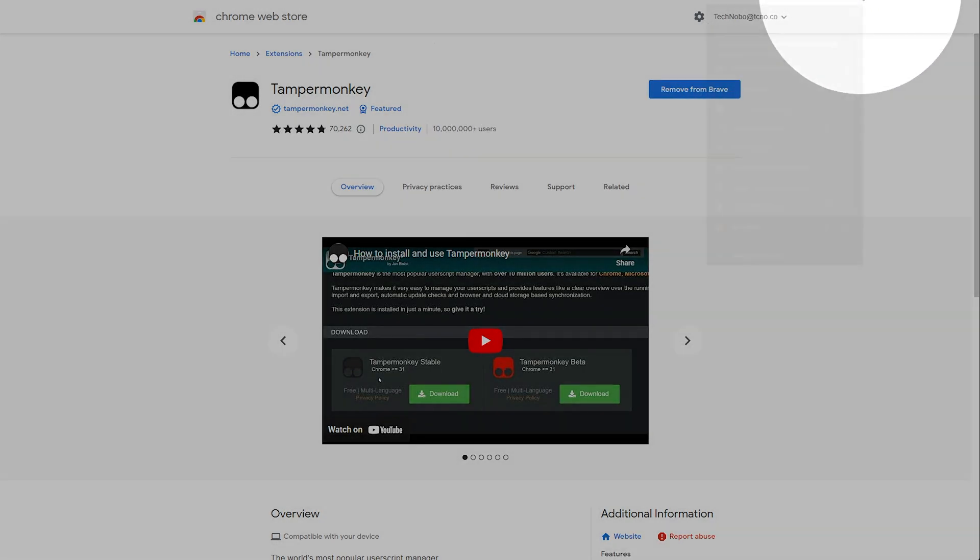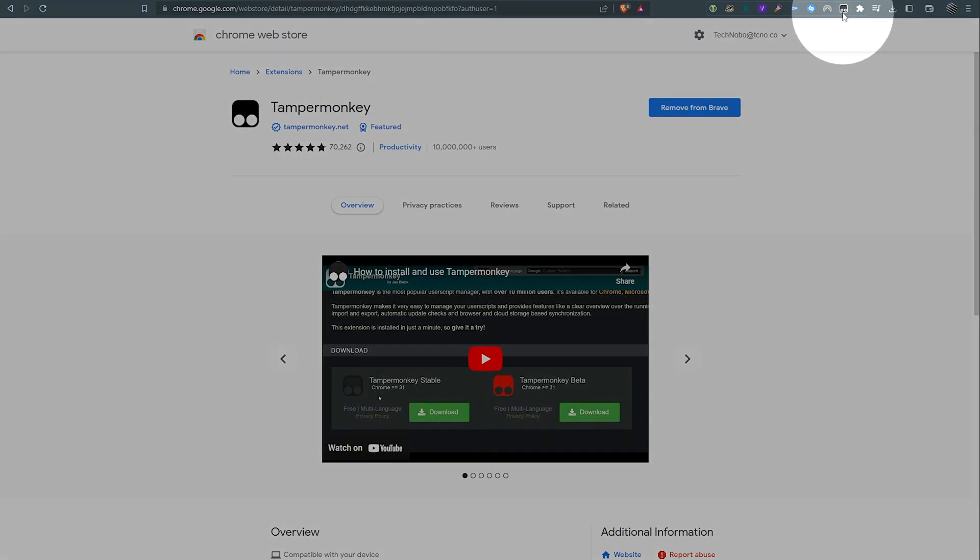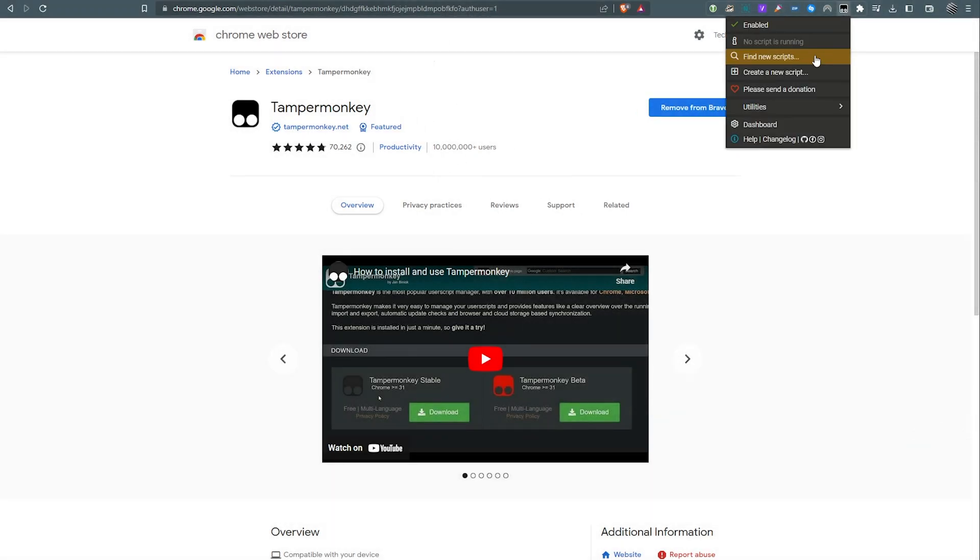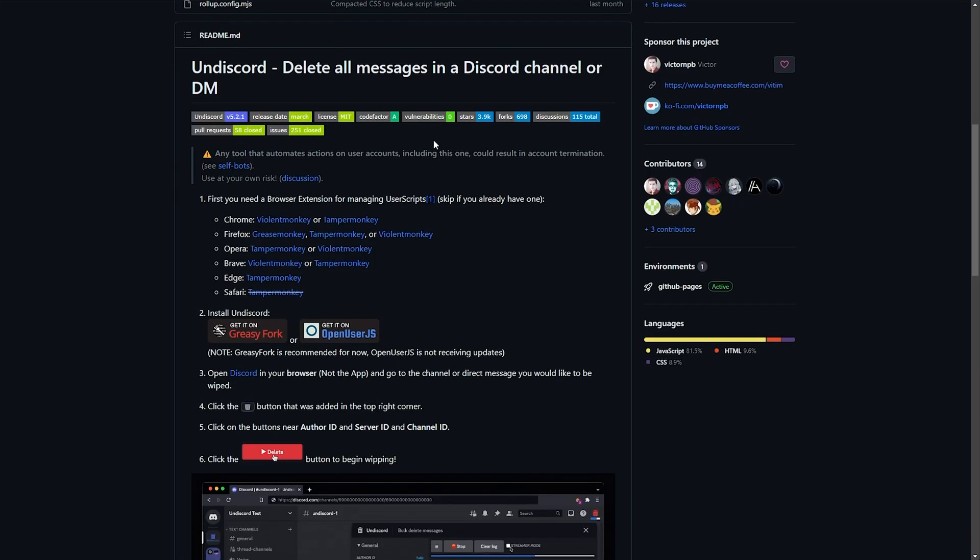When you've done so, you should then see it appear in your extensions bar. Obviously, you can pin it here to get quick access to it.